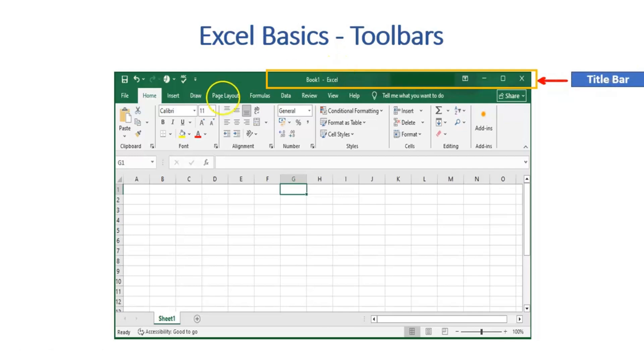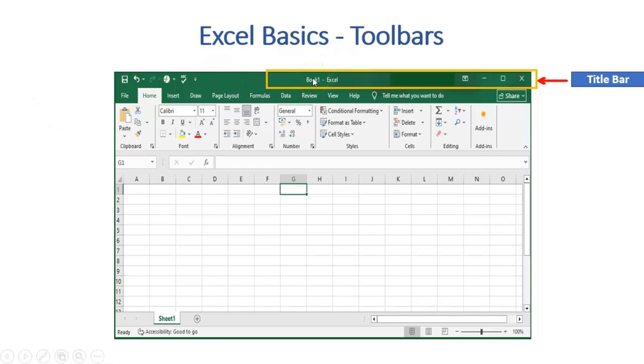It gives us the name with which the workbook is saved in the system. In case the workbook has a default name, the same can be updated at the time of saving the file.